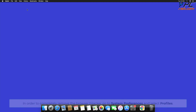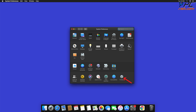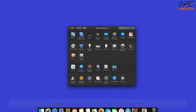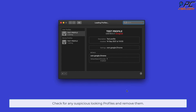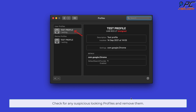In order to completely remove the browser hijacker, go to System Preferences and select Profiles. Check for any suspicious-looking profiles and remove them.